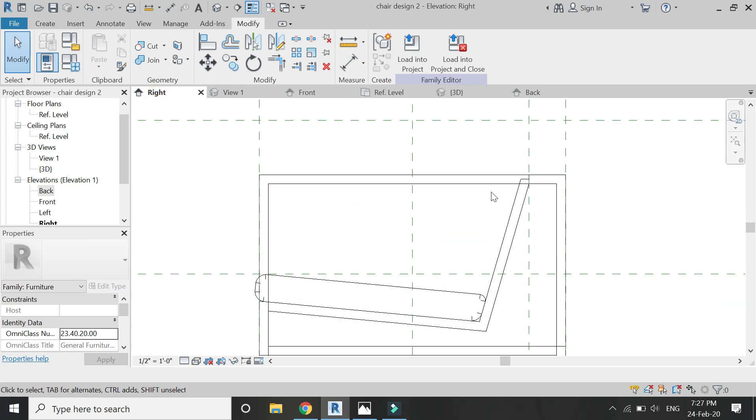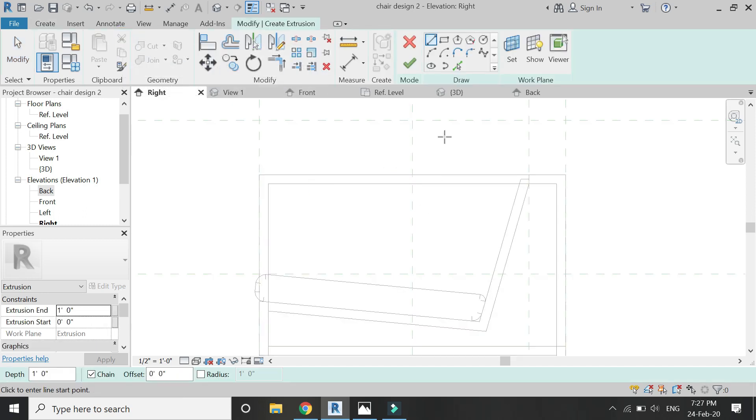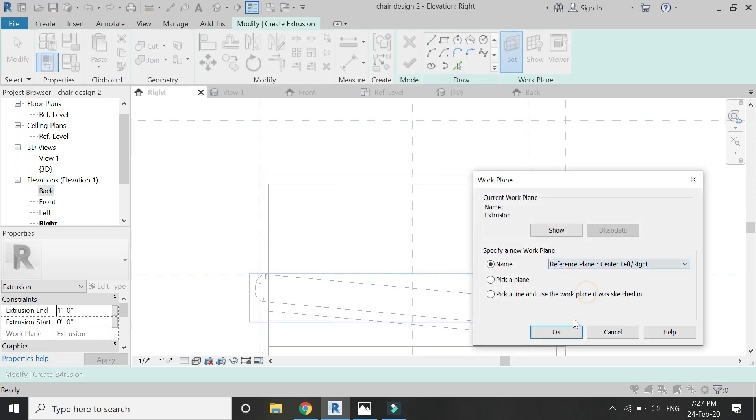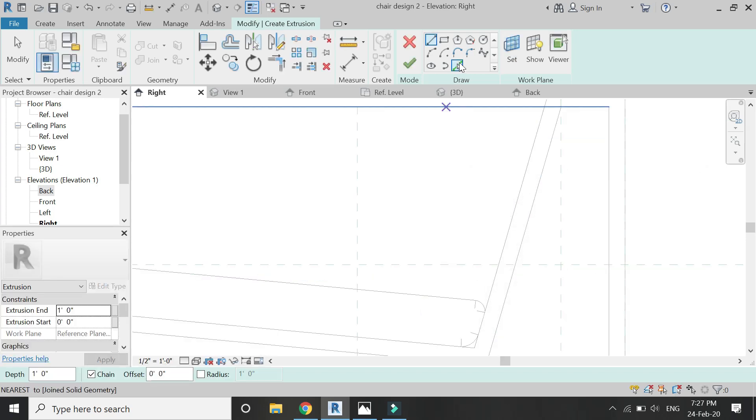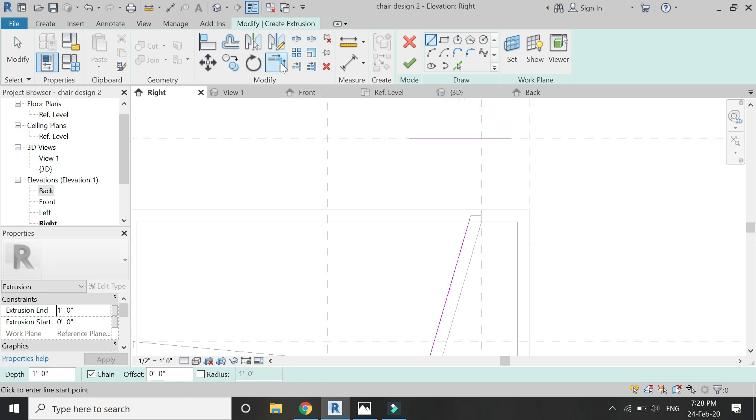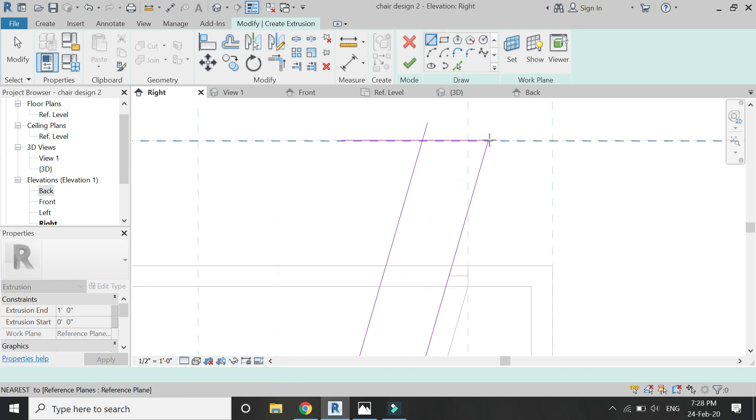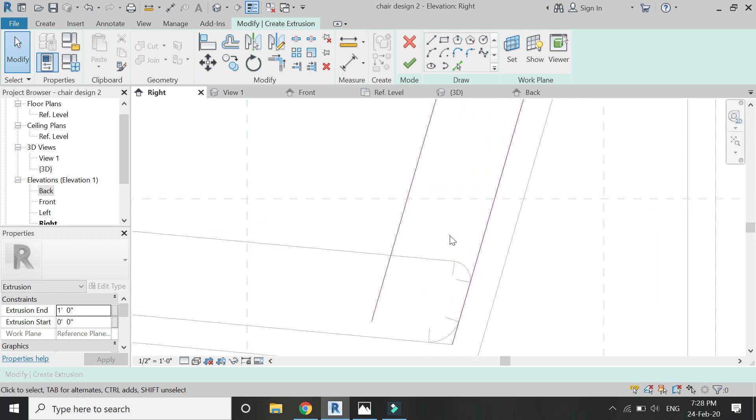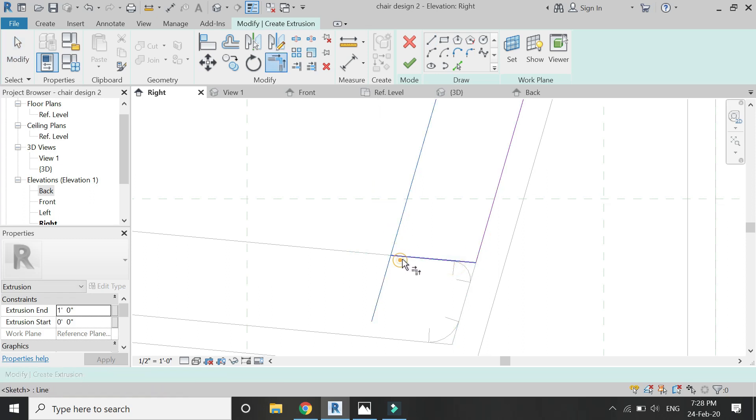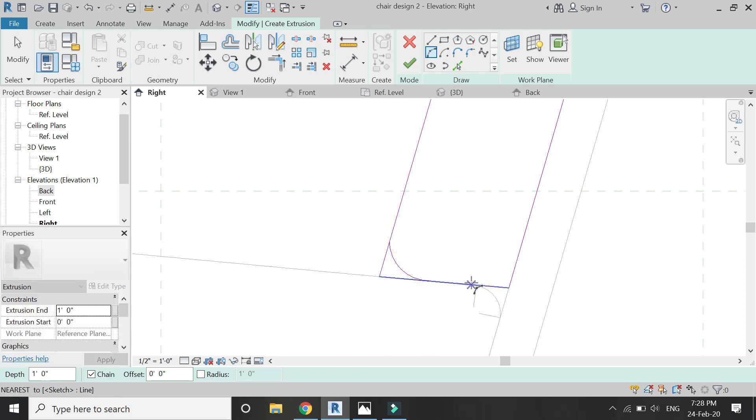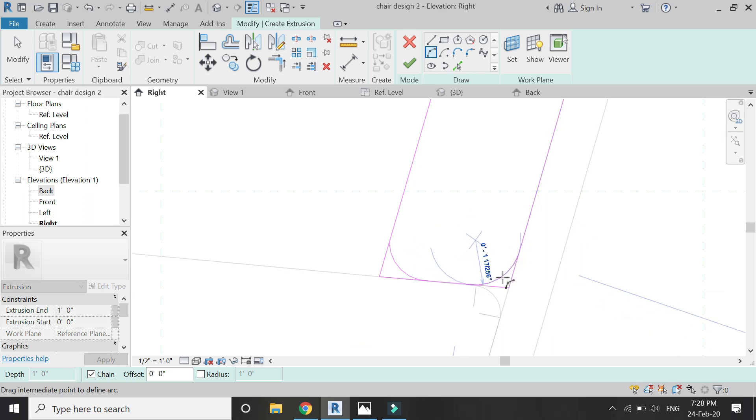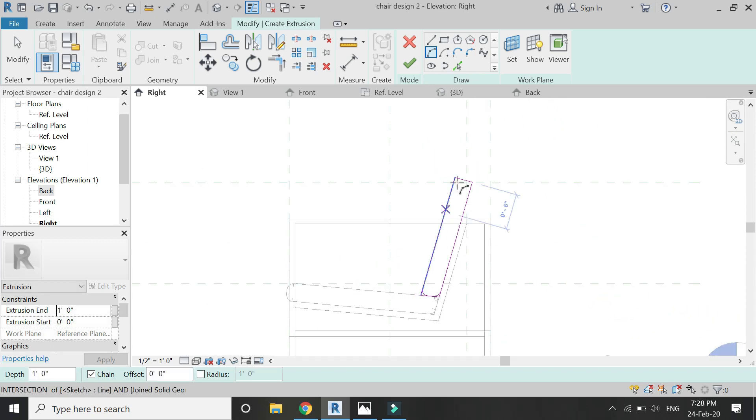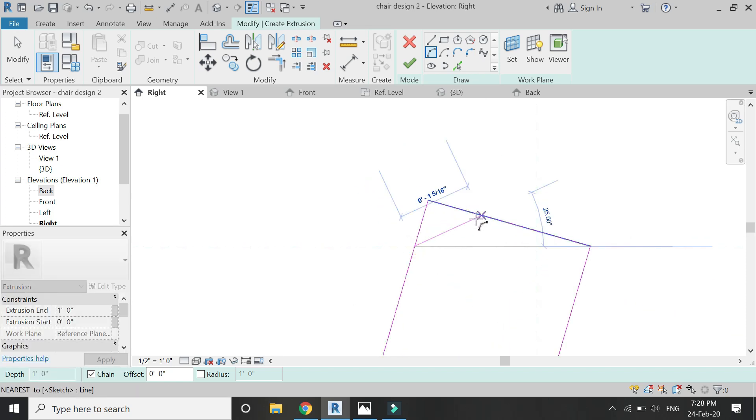Again go to right elevation, and now I'm going to draw the back cushion. For that, select Extrusion, set the reference plane to center left right, and draw the cushion and the external profile for the extrusion as shown. Also keep the four corners rounded. Yes, this is also a cushion and I want to give it a soft look. And after that, again I'm going to apply the same process for the Void Sweep as I applied in the seat cushion previously.